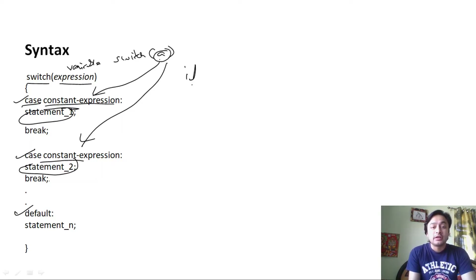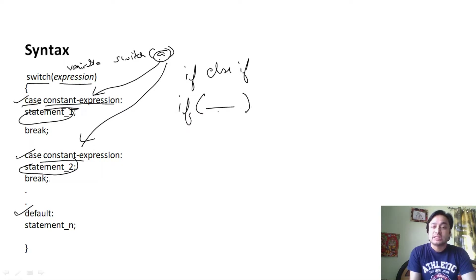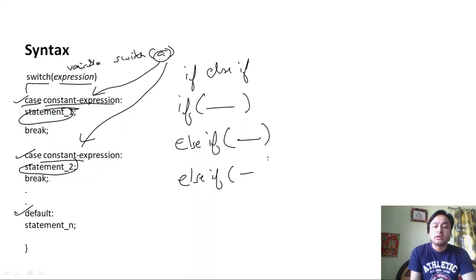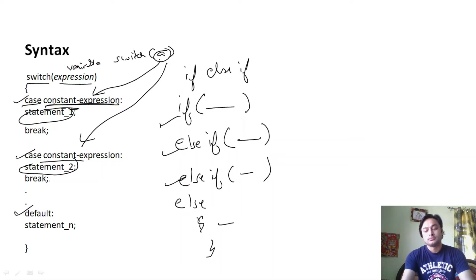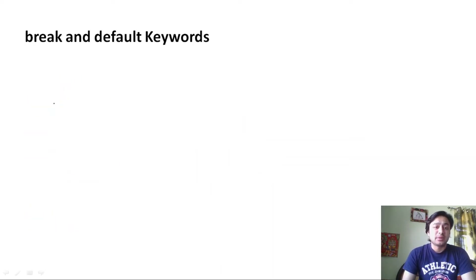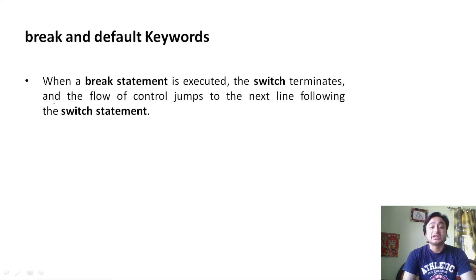For example, in if-else-if: if a condition is checked and not satisfied, we check another condition; if that is also not satisfied, we check another; and if all conditions are not satisfied, the else part is executed. Similarly in the switch control statement, it tests the value against the case label. The break and default keywords are used — when a break statement is executed, the switch terminates and the flow of control jumps to the next line following the switch statement.